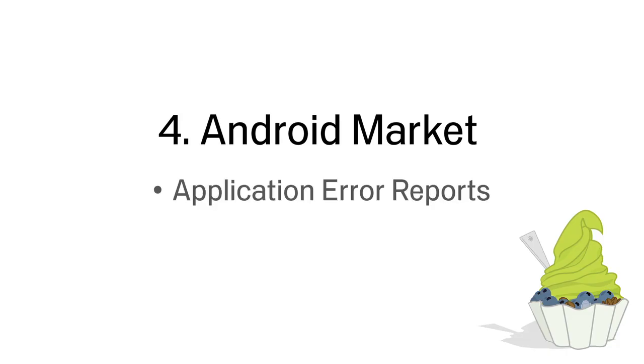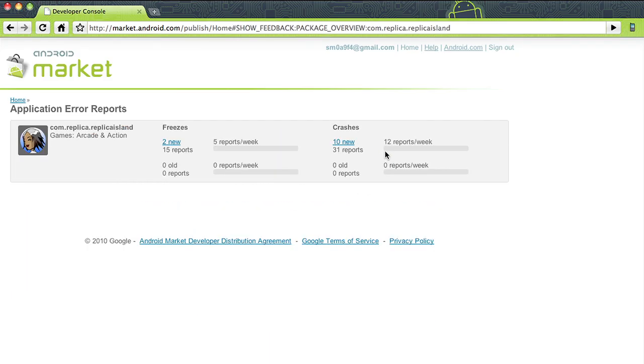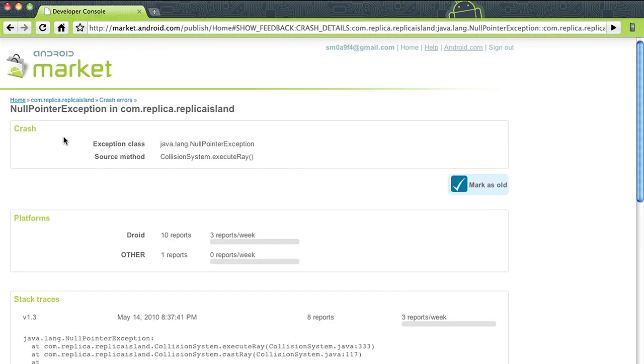Application error reports will provide developers with app crash and freeze reports submitted by users. These reports will be available to developers through their Android Market Publisher account.